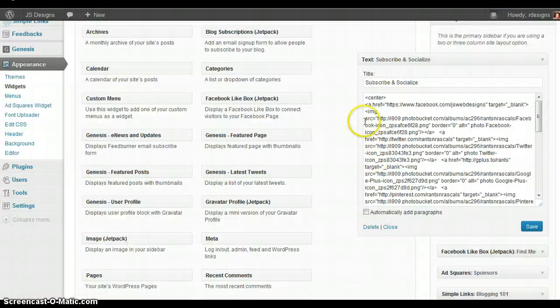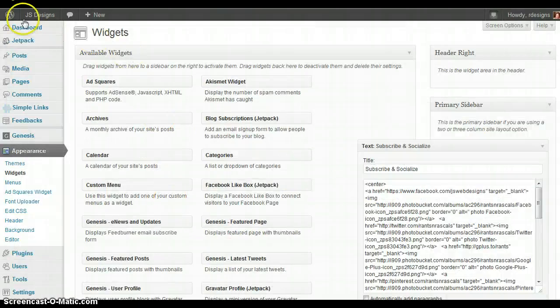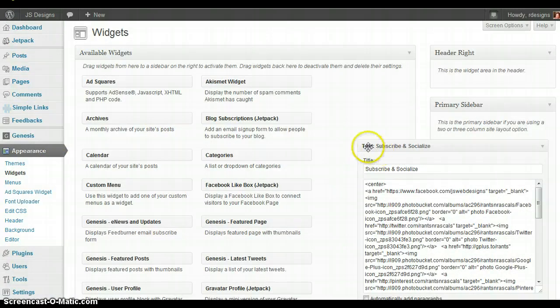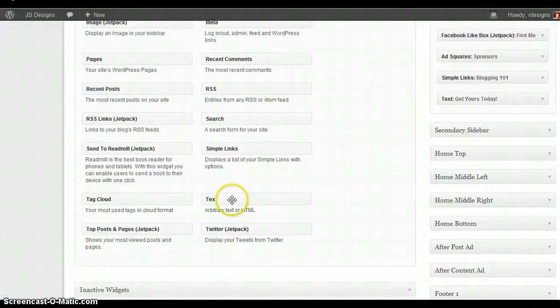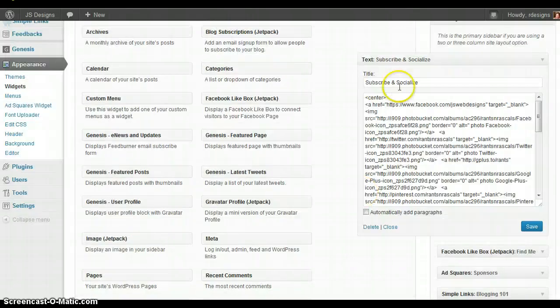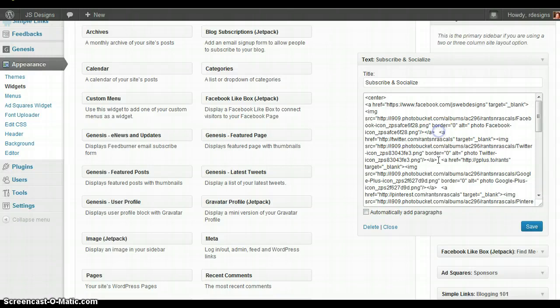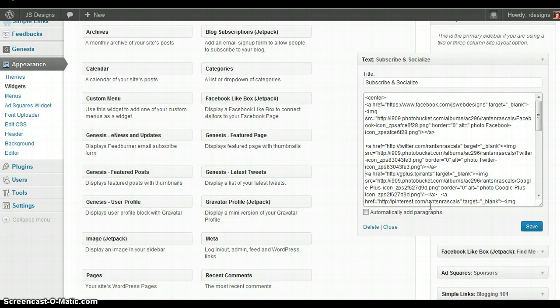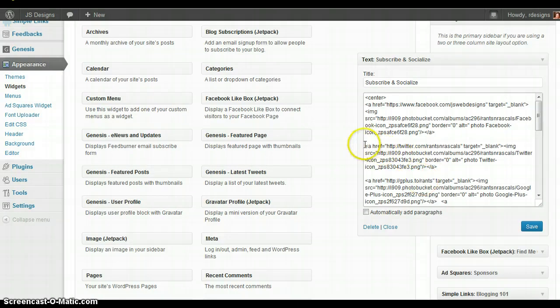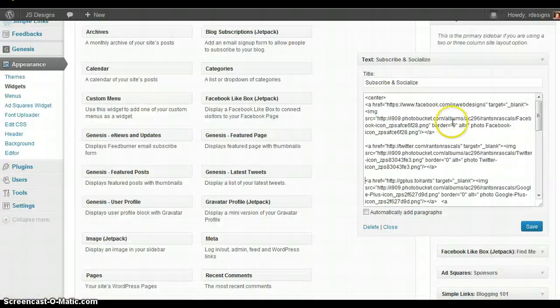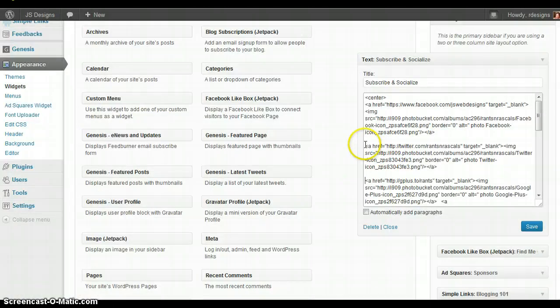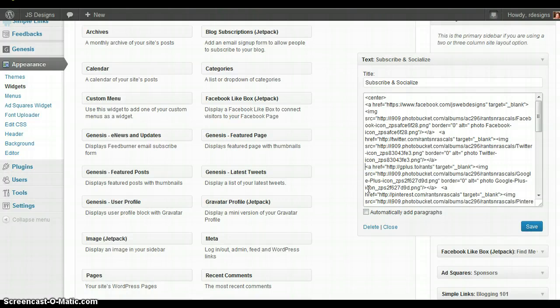Then what you want to do is come back here to your WordPress dashboard. I've loaded up a text widget which can be found down here. It's just arbitrary text or HTML. So what I've done is, and I'm going to separate these for you for a second so you can see, this right here is the code from Photobucket. This is the HTML code right here that I just copied. What I'm going to do is paste this into here. Then in order to get them side by side, you want to leave them just a couple of spaces in between.